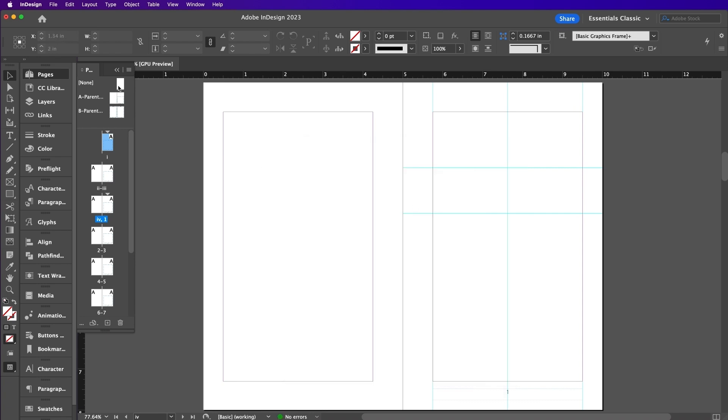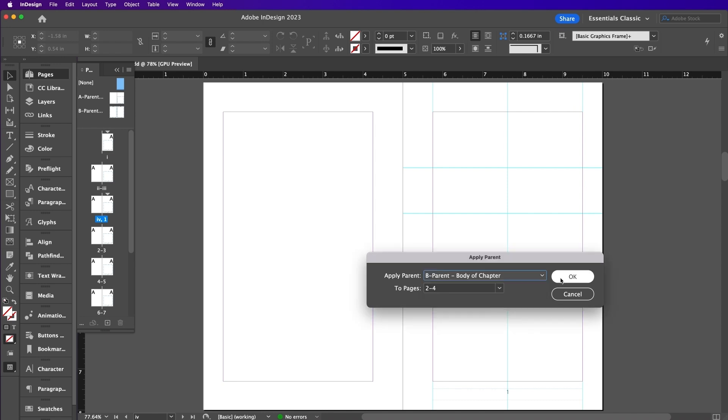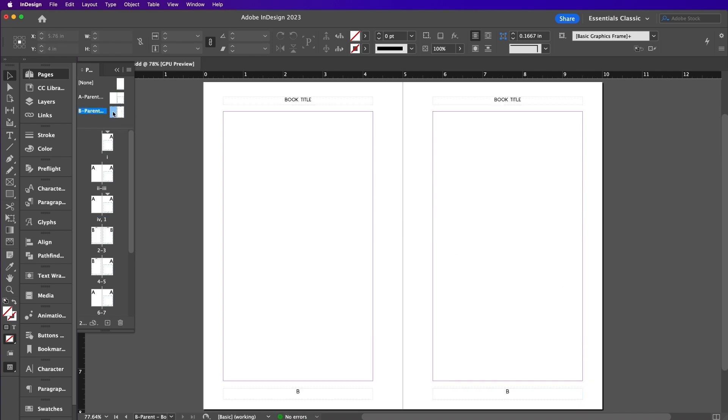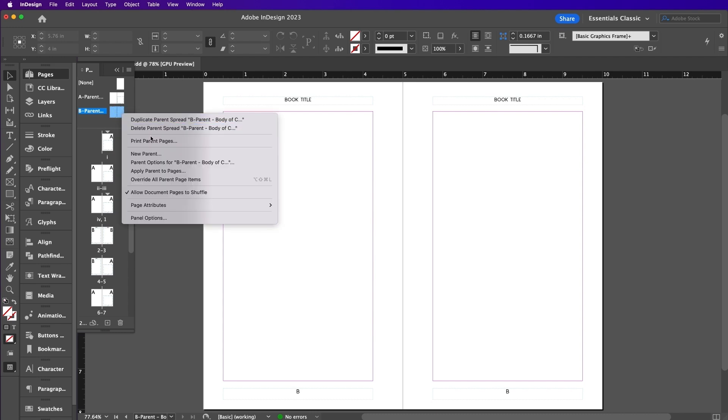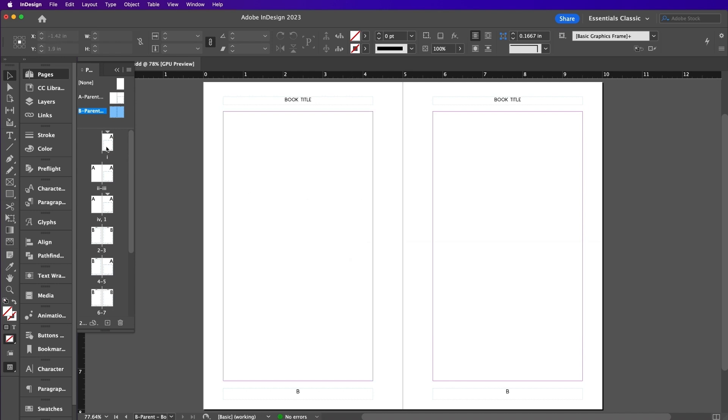Right-click None and select Apply Parent to Pages. In the Two Pages box, type in 2 through 4 and click OK. Right-click on the B Parent thumbnail and click on Apply Parent to Pages. In the Two Pages box, type in 2 through 4, 6 through 12 and click OK.